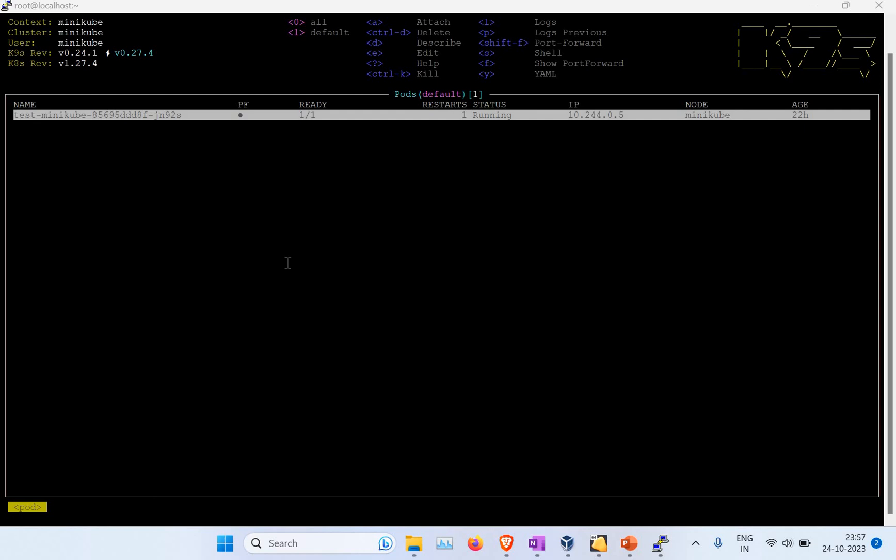Hello guys, welcome back to my channel. Today we are back with another exciting tutorial, and this is all related to Kubernetes. You can see we are running something called K9s.